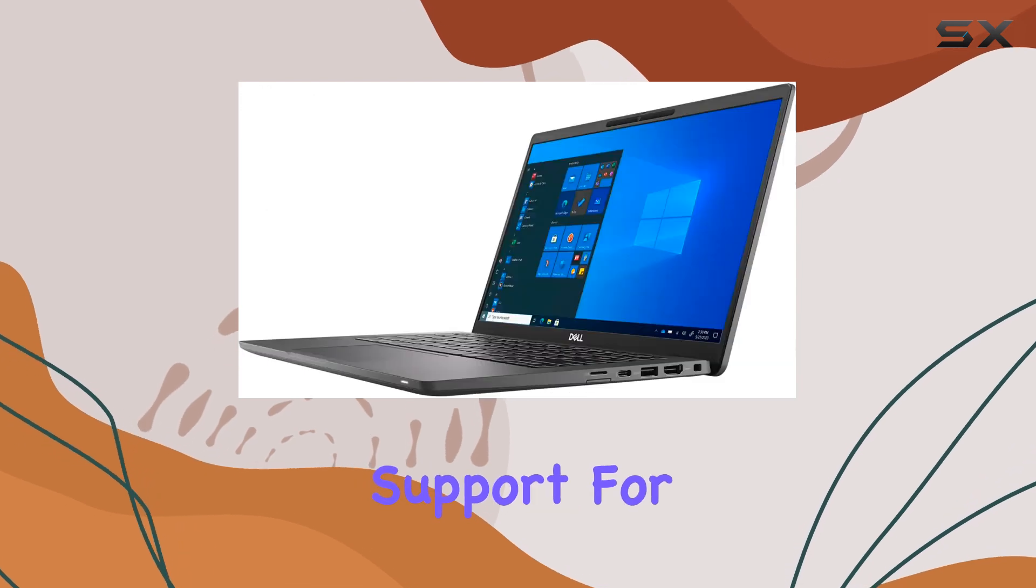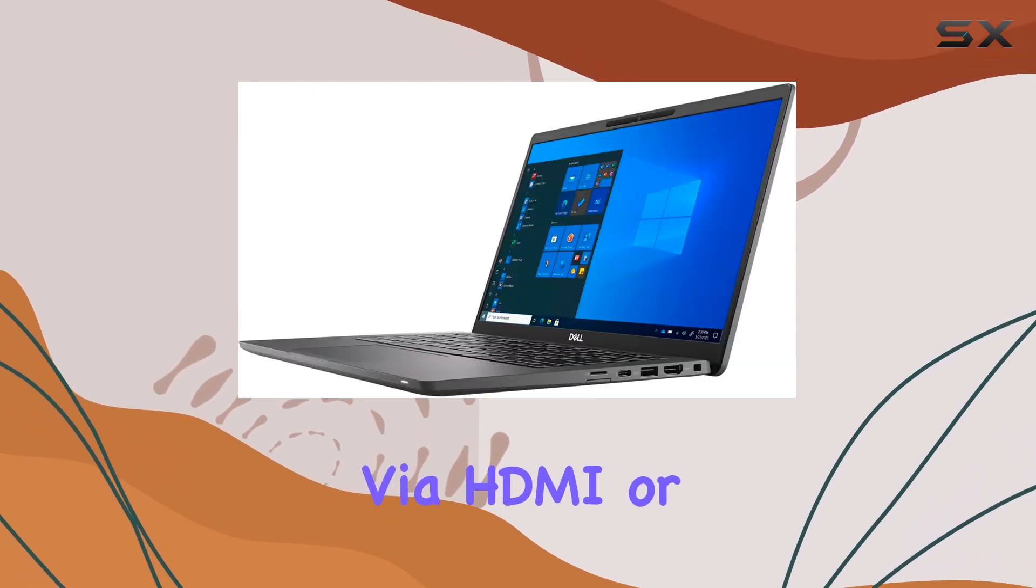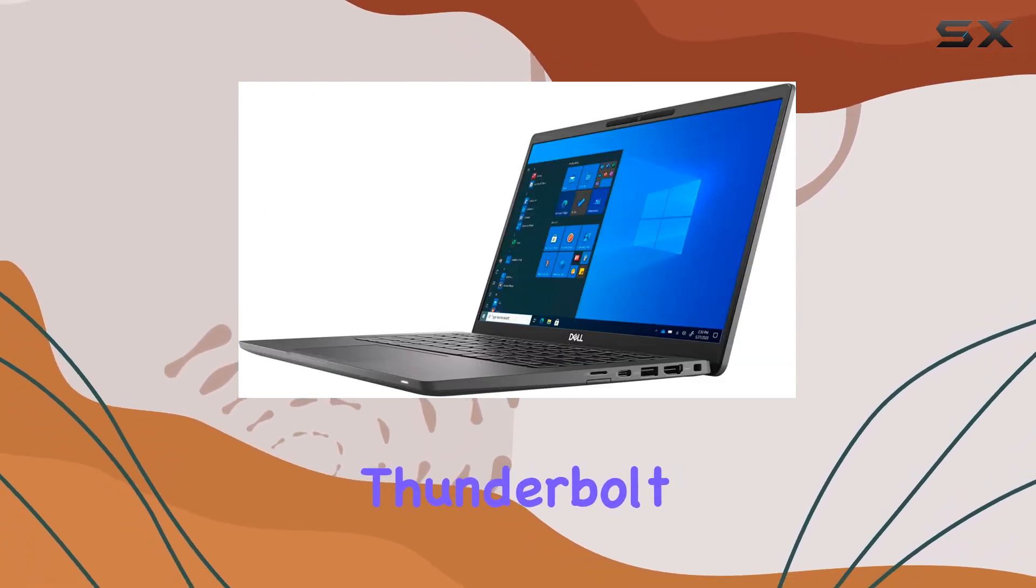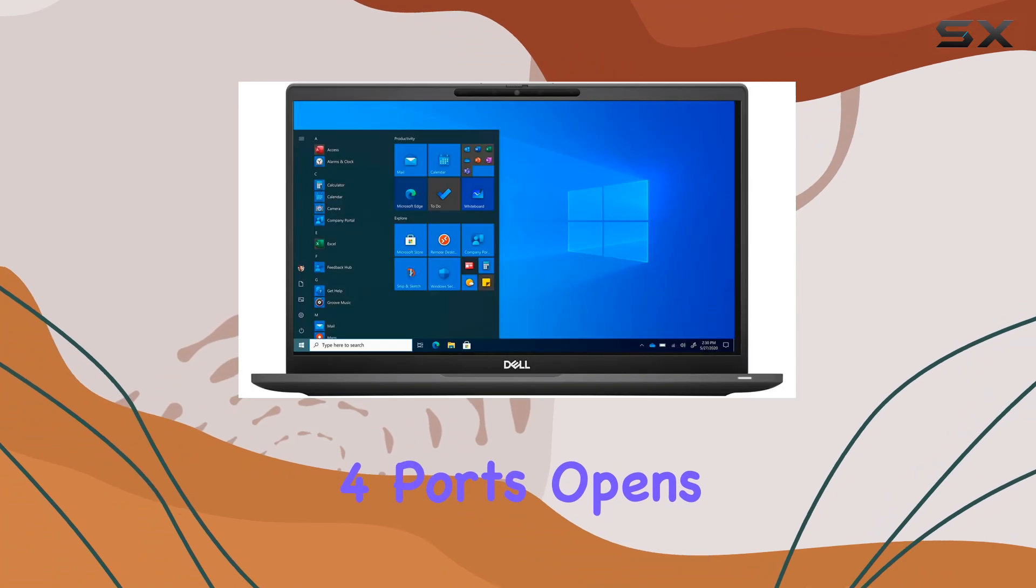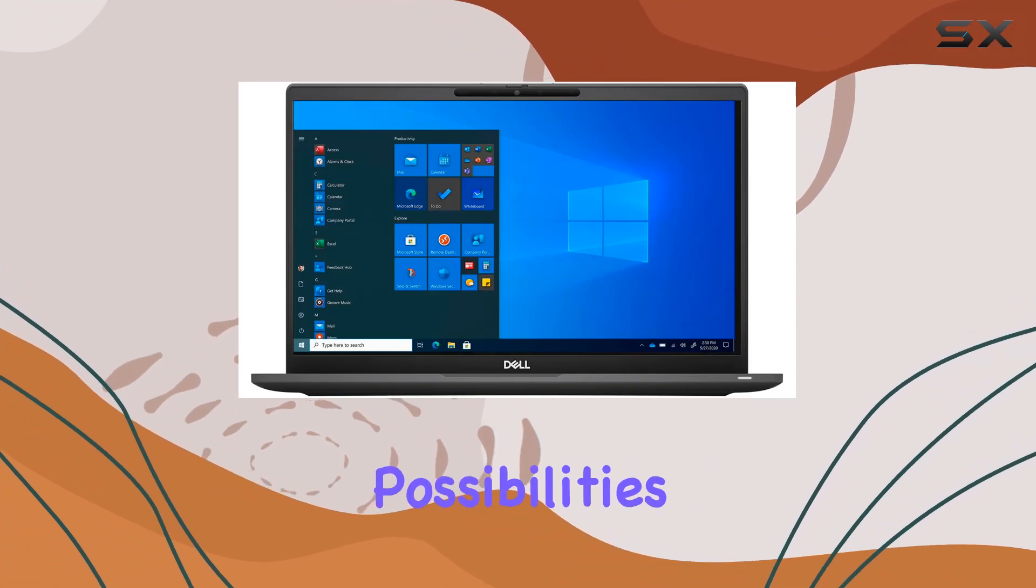Plus, the support for expanding with two monitors via HDMI or Thunderbolt 4 ports opens up a world of productivity possibilities.